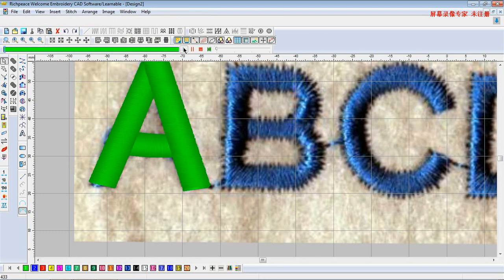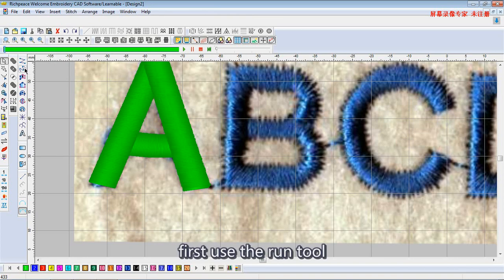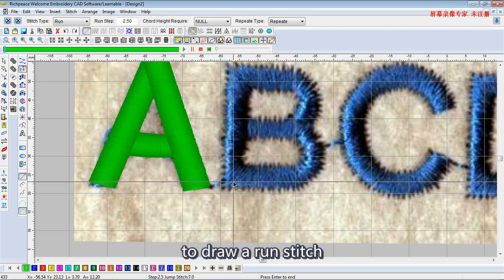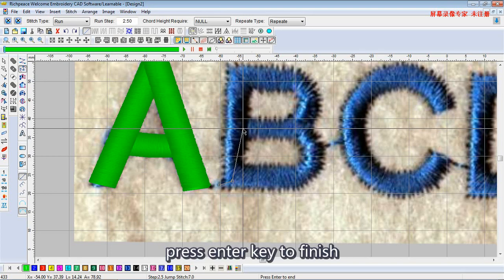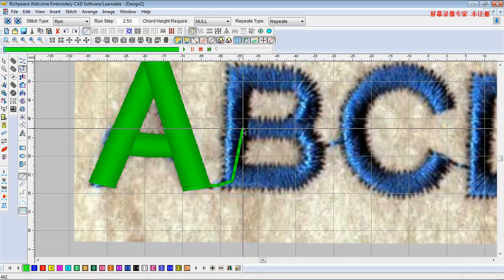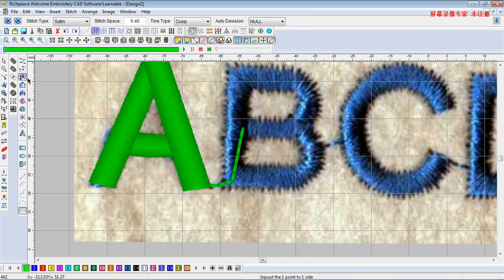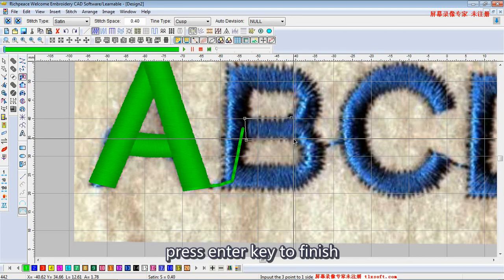Similarly, we go on to draw the letter B. First, use the Run tool to draw a wrong stitch, then press the enter key to finish. Go on and use the opposite tool to draw the middle part, then press enter key to finish.